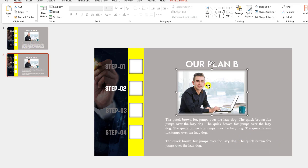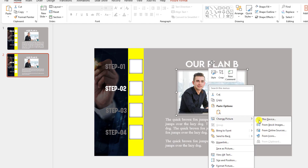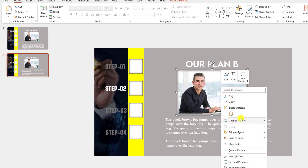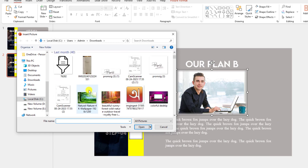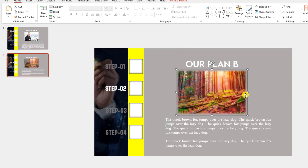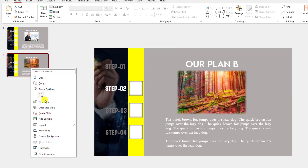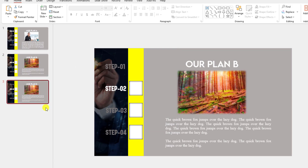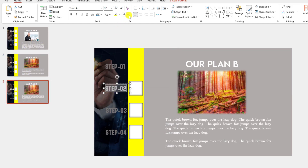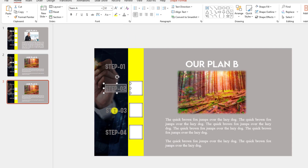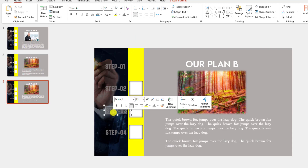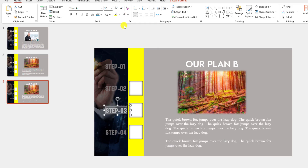If you want, you may change the picture. Right-click, go to Change Picture, select This Device, and insert a demo picture. Delete the old one. Right-click, make a duplicate slide. Select this one, go to text color, make it darker. Select this one and make it white.